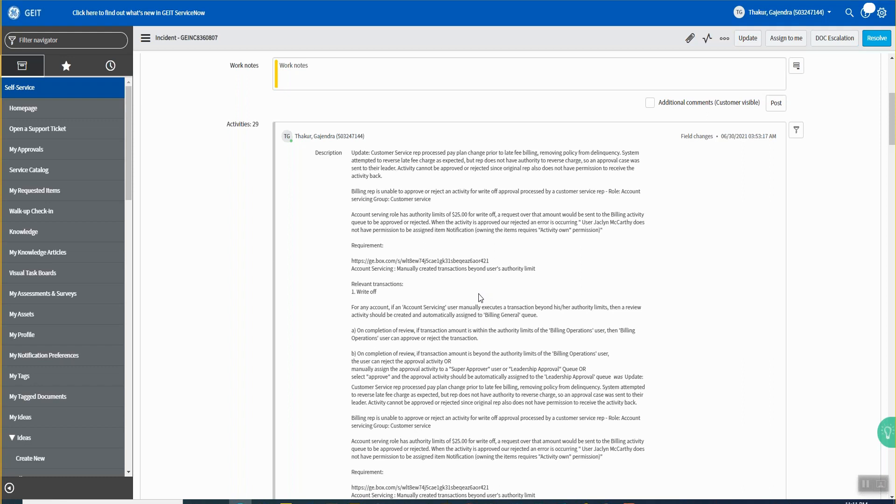But when the activity is approved or rejected, an error is occurring. User Jacqueline does not have permission to assign the active item notification warning. Their items request activity owned permission. Can you show the error, like can you show the screenshot of this whether they might have that right? Yeah.